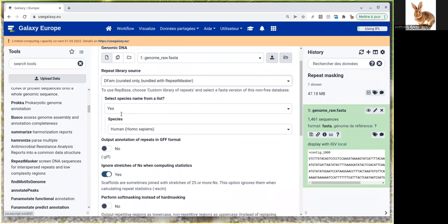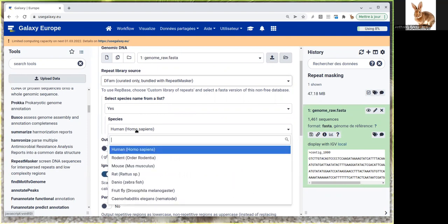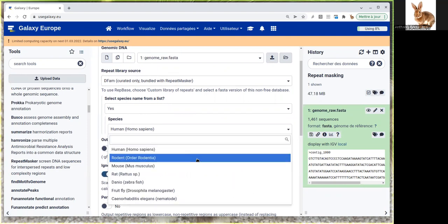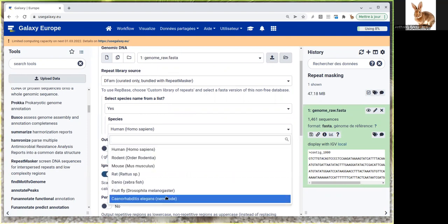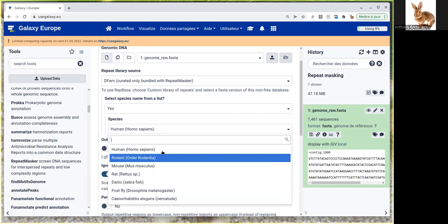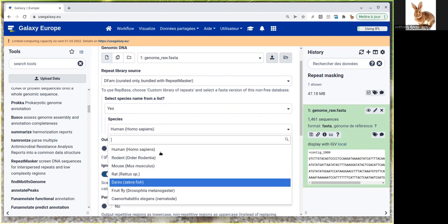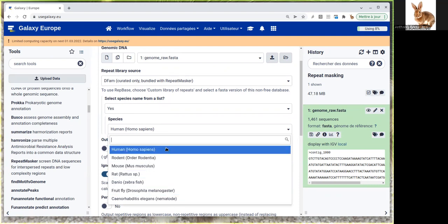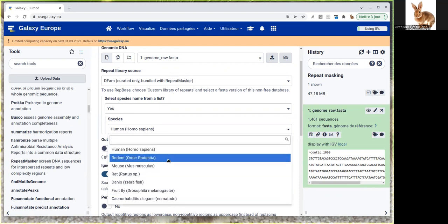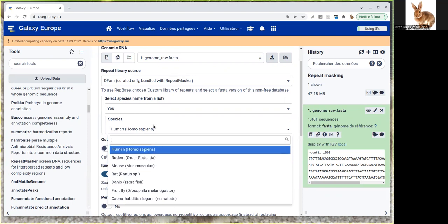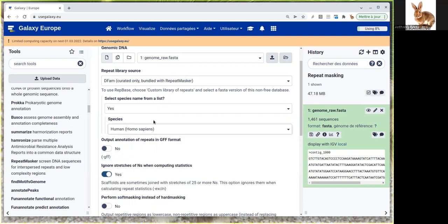We have to select a species from the list displayed below. As you can see, there's no Mucor mucedo species in this list because it's a general database. So we're going to leave the default, which is human.